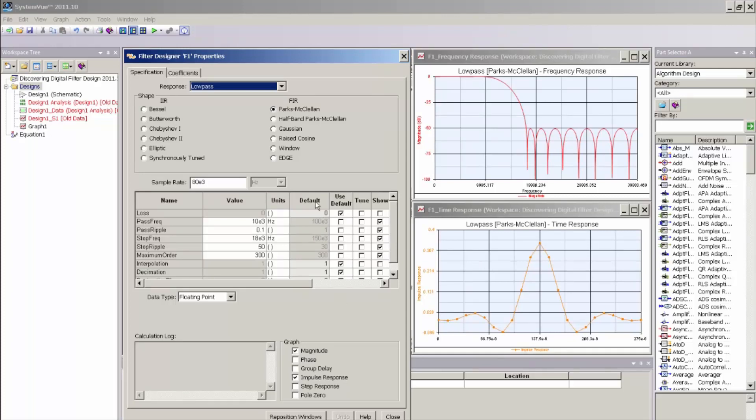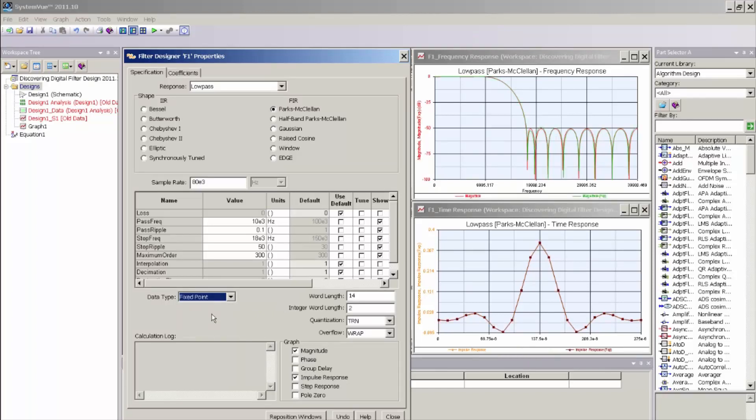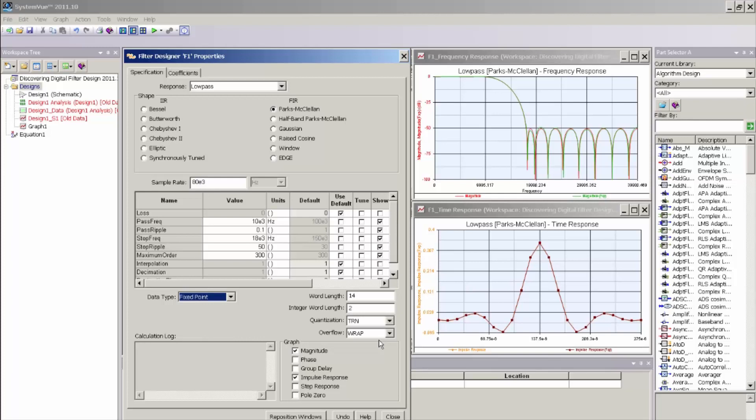I am going to keep all of the design parameters the same and simply change the data type from floating point to fixed point. Once I do that, you can see a new UI appear or a new set of parameters appear in the Filter Designer UI that allow me to control the word length of the tap coefficients in my FIR filter and also control the numeric quantization and overflow handling for that filter design. The fixed point filter is a bit true fixed point filter that is modeled in 2's complement fixed point arithmetic. So hence I have control over both the fractional word length and the integer word length for that sign 2's complement model.